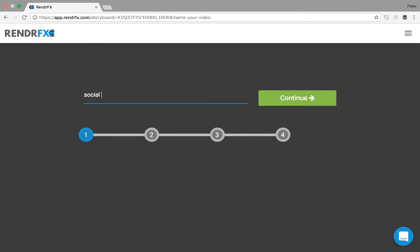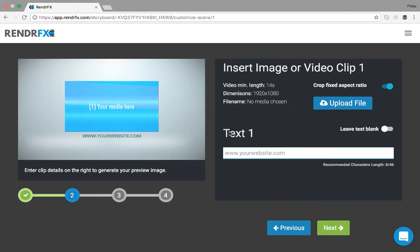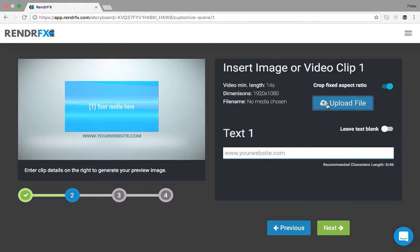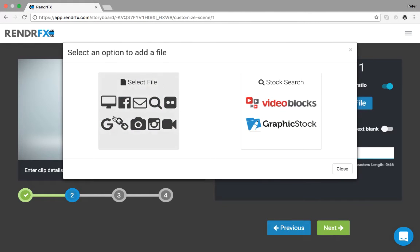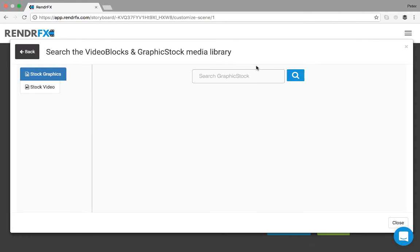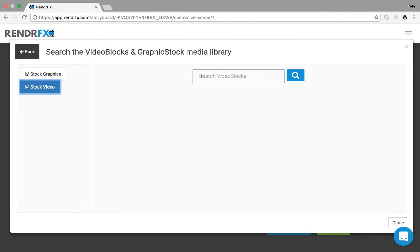You can name your video and then it will take you to our storyboard editor where you can upload an image or you can choose from our stock media library where we have over half a million stock HD photo and video options that you have to choose from by searching.